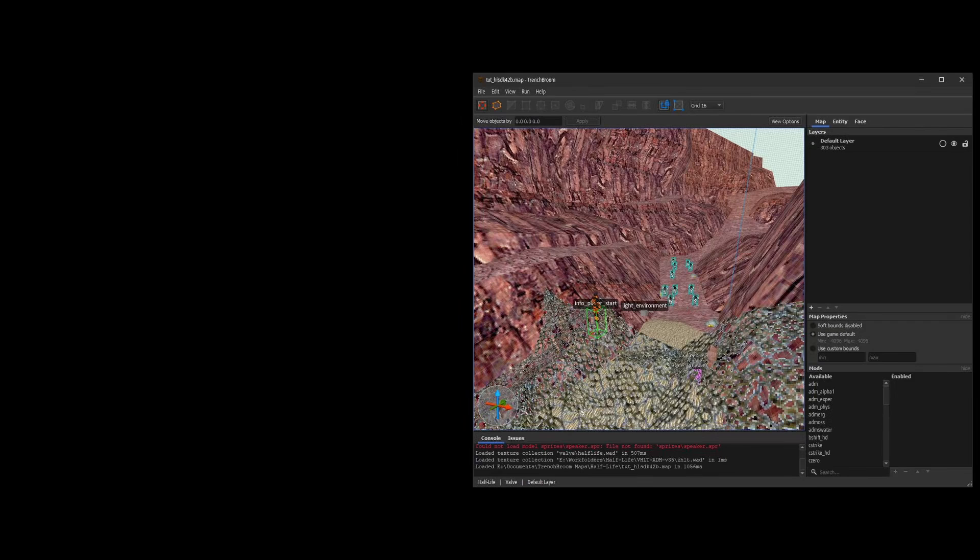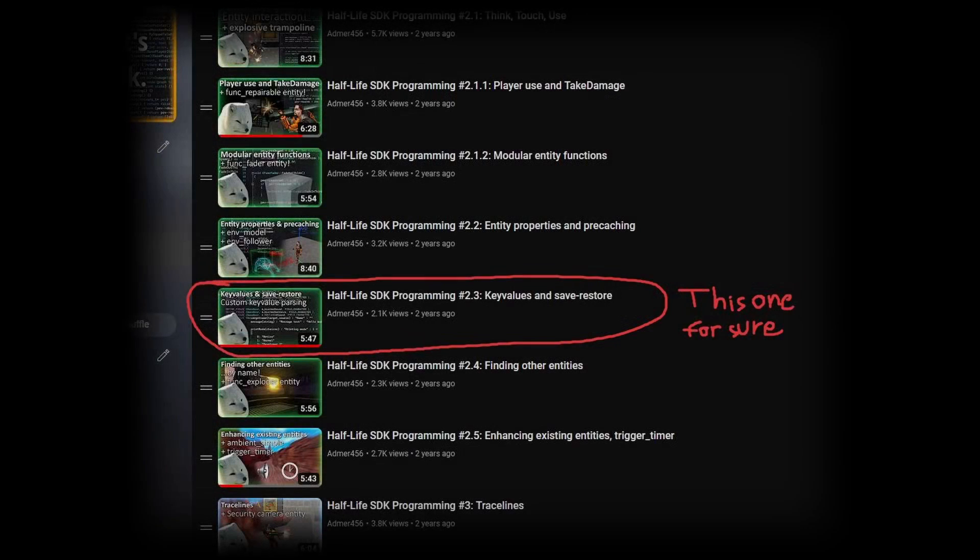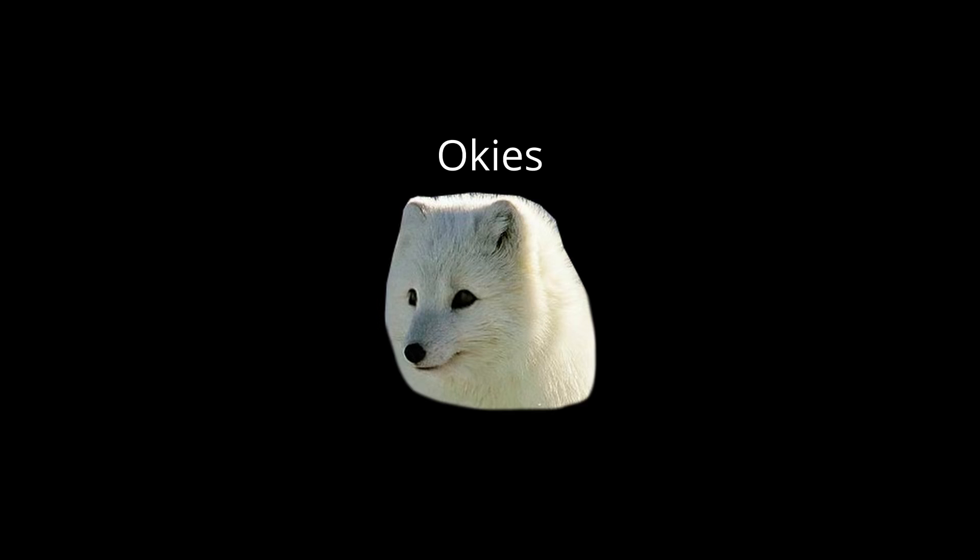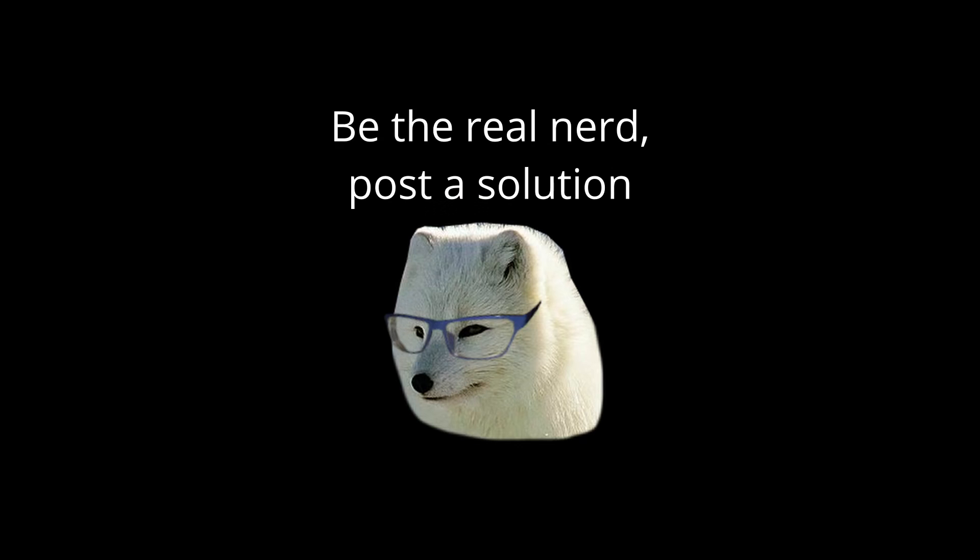Also, another thing, some of the videos in this series are pretty outdated, so if you encounter errors while following them, like compile errors, just don't worry. Look at the comments, or if your solution isn't there, write one. If your problem isn't there, write one, and we're going to come up with a solution, don't worry. Also, I'm going to be making these catch-up videos from time to time, so if there's a major SDK change, I'm going to make a video, and then I'm going to write about it in a pinned comment in the affected videos, so you can know what's going on.